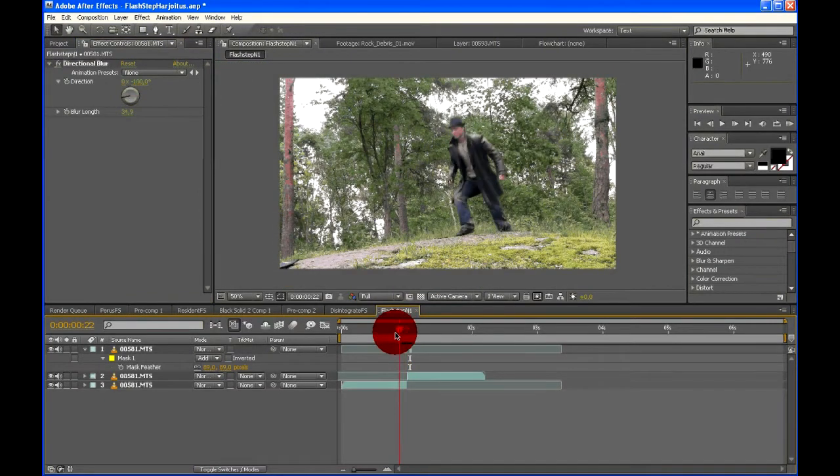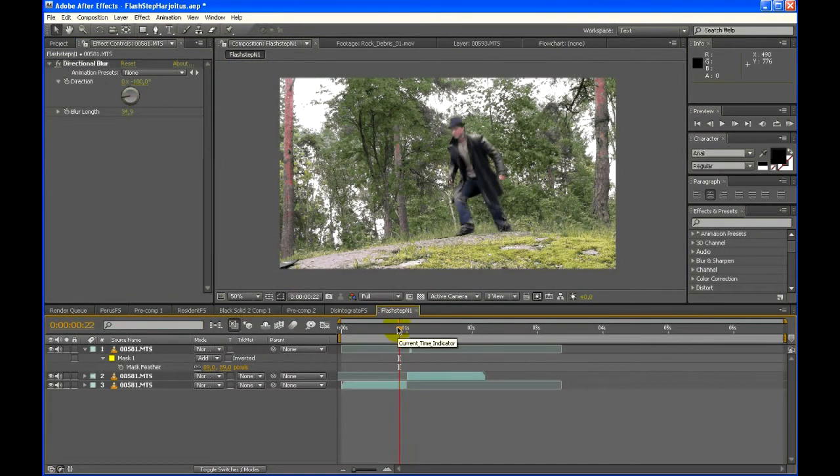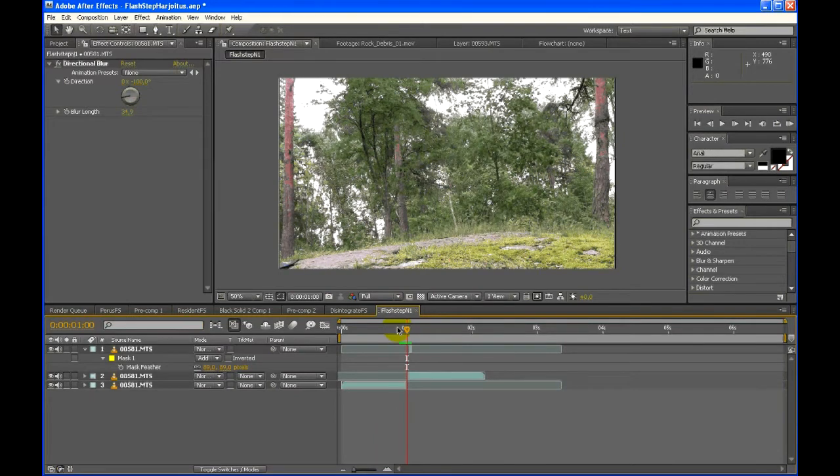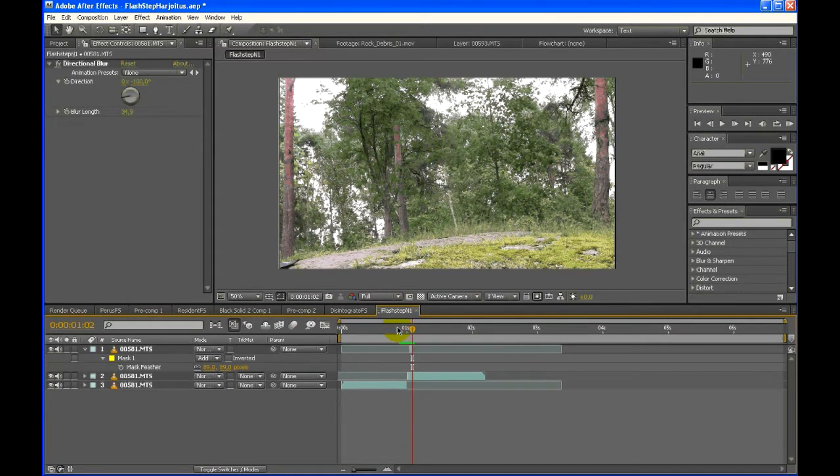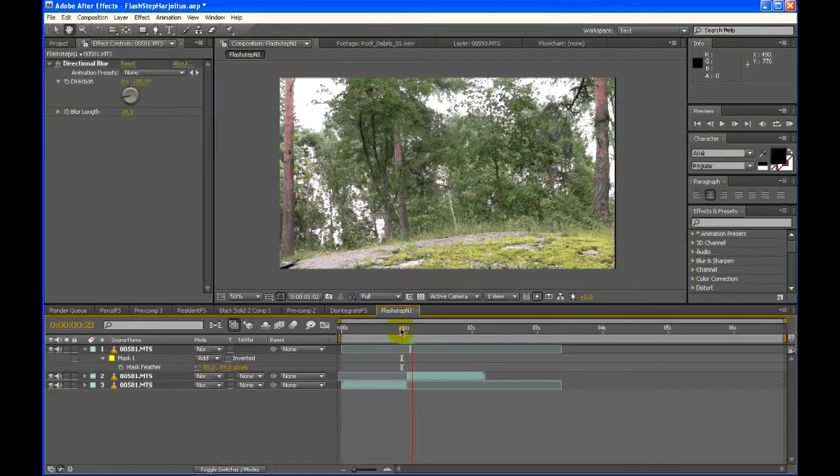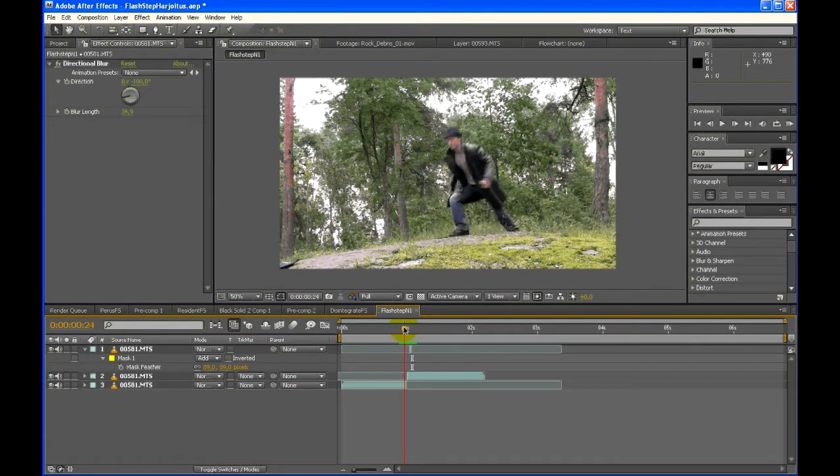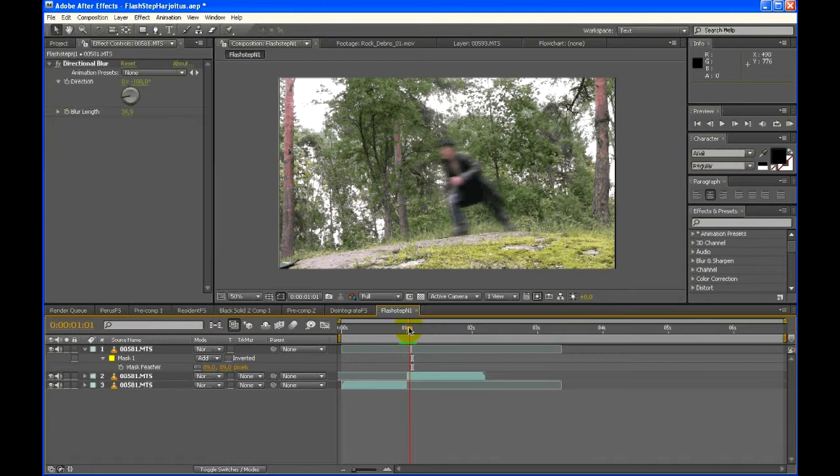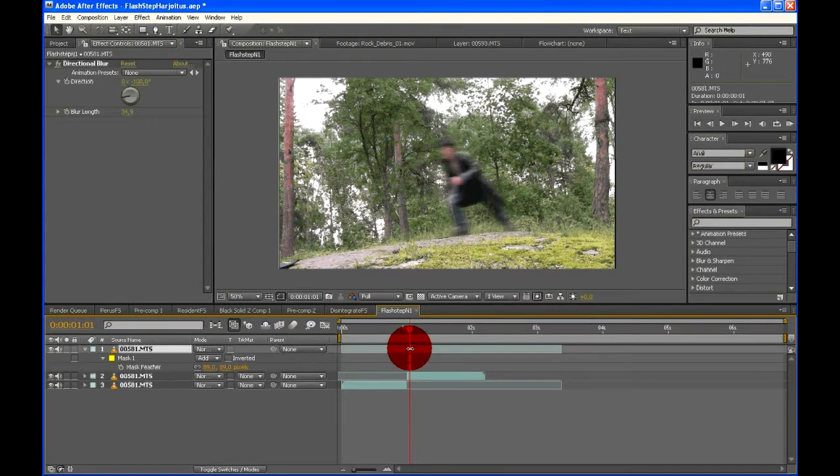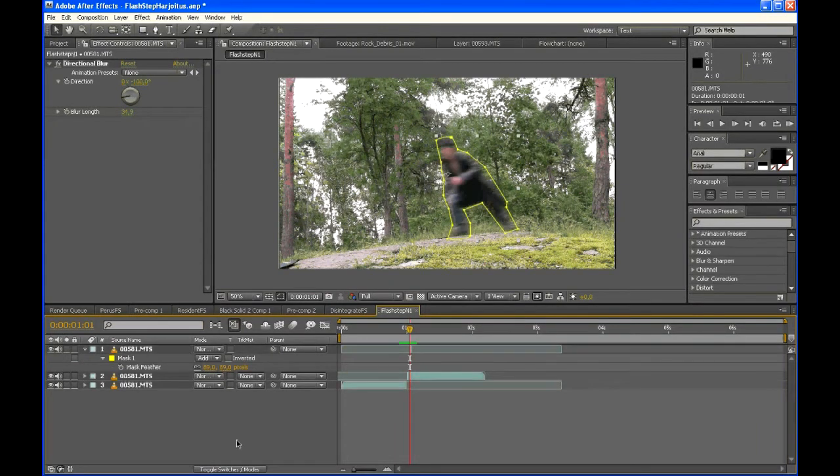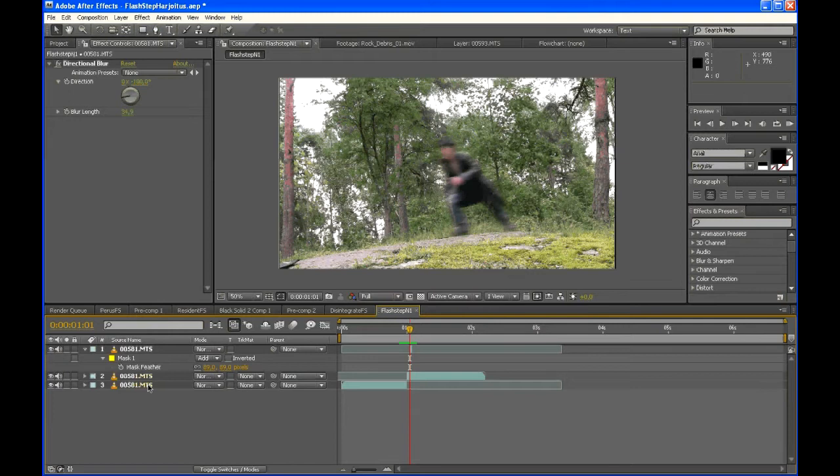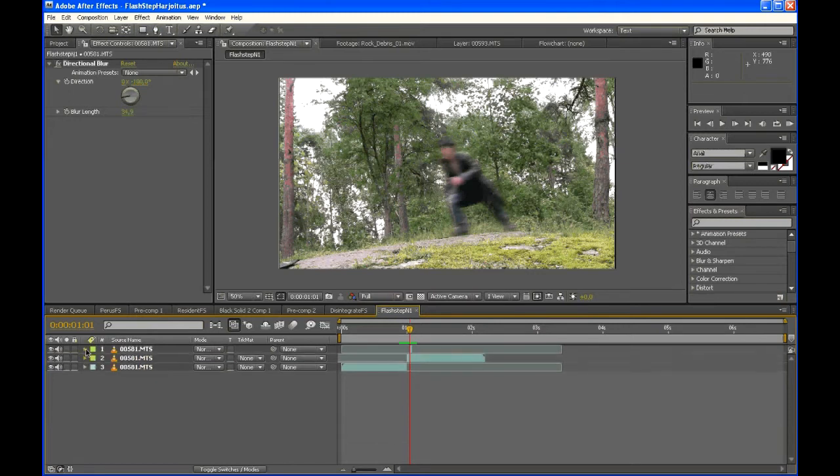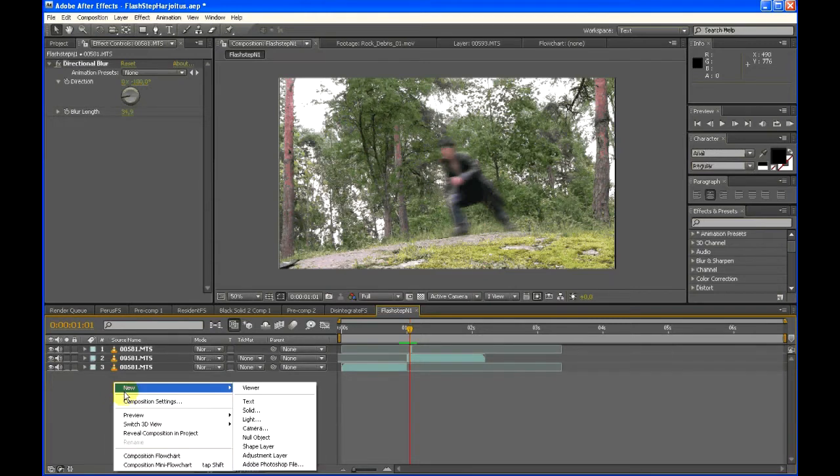So what it does is the character disappears, comes back for one frame and disappears, and then he's gone. This looks pretty cool in itself, but there are a few ways you can do to create this looking even more dynamic and much cooler.